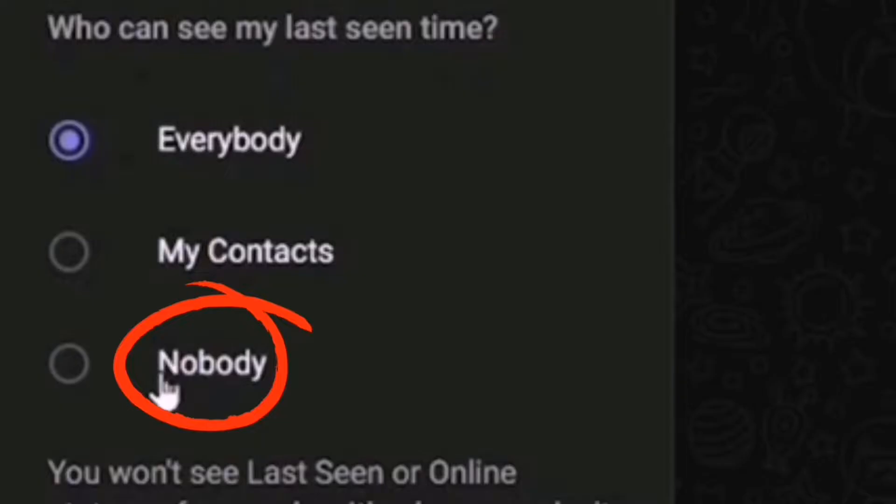Lastly, Nobody. Your Last Seen and Online Status will be hidden from all Telegram users.